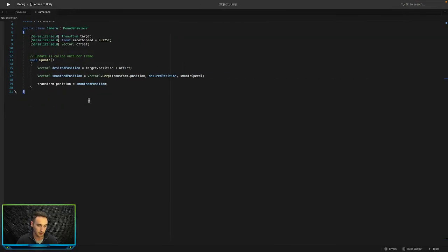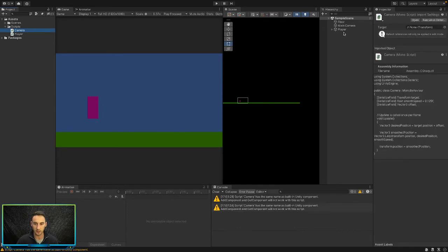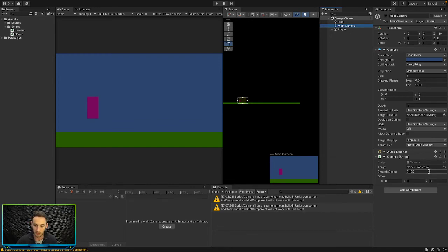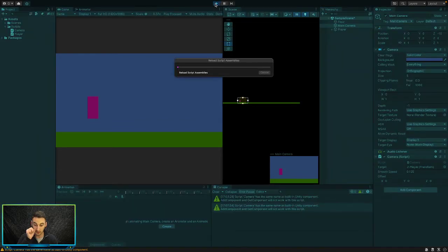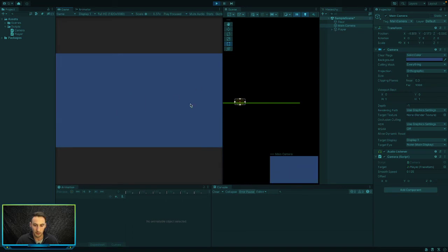If we click on our main camera, we can now see in the inspector under our camera script that we have the reference fields we can drag and drop game objects into. We're going to use our player as the target, so we'll drag that into the target field. Then let's go ahead and play the scene to see what we want to set our offset to.